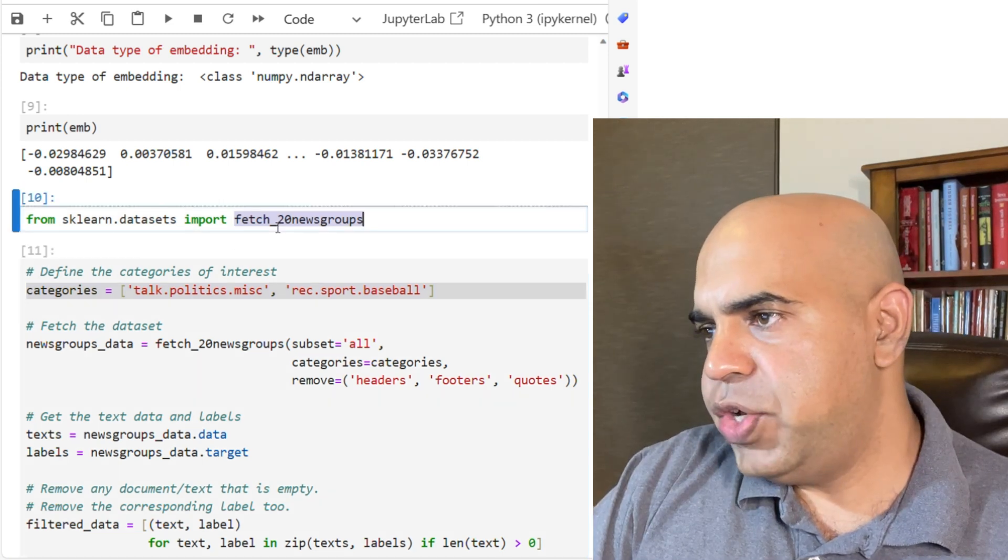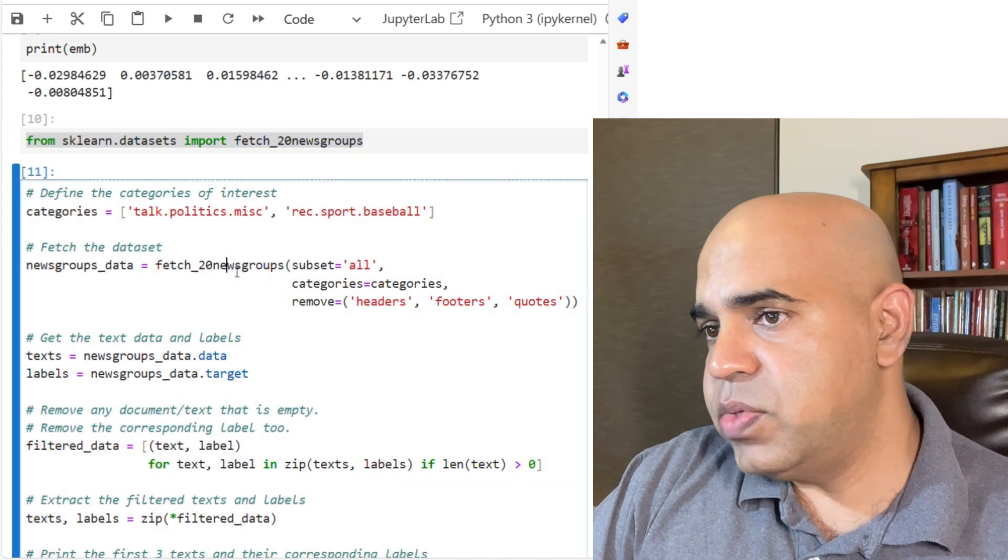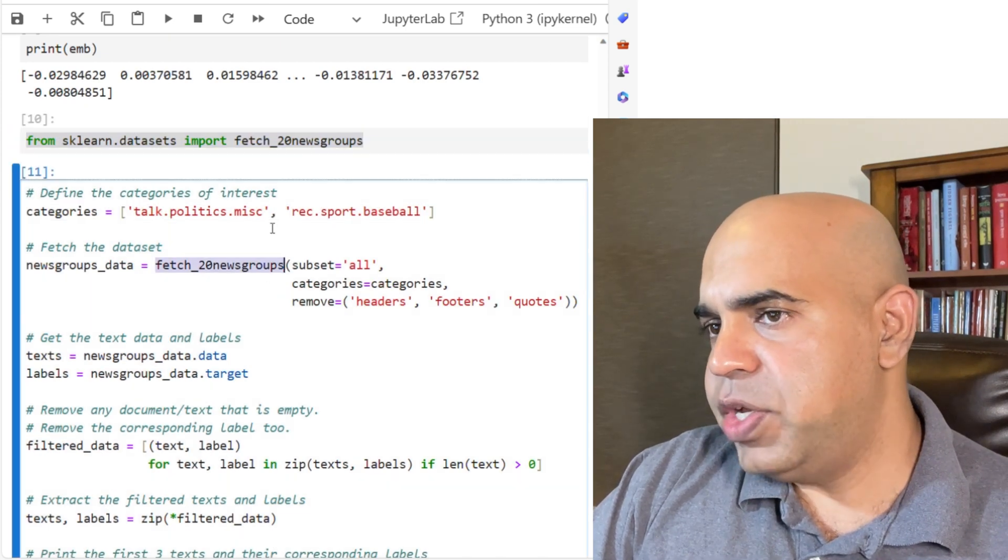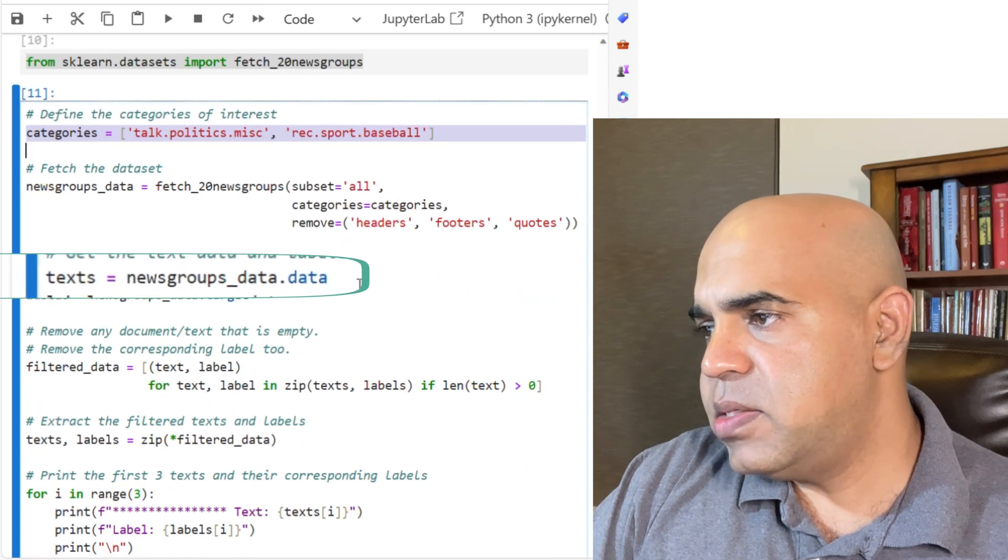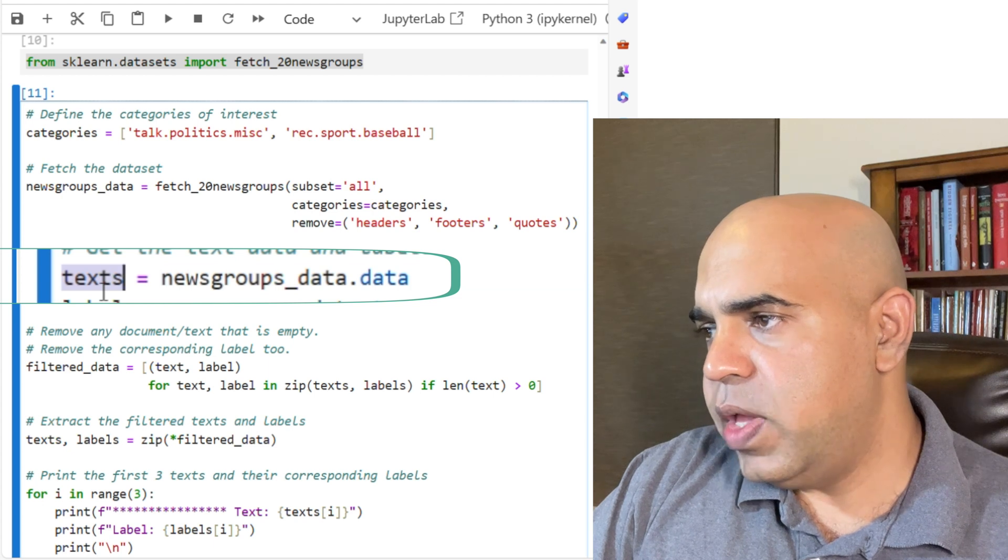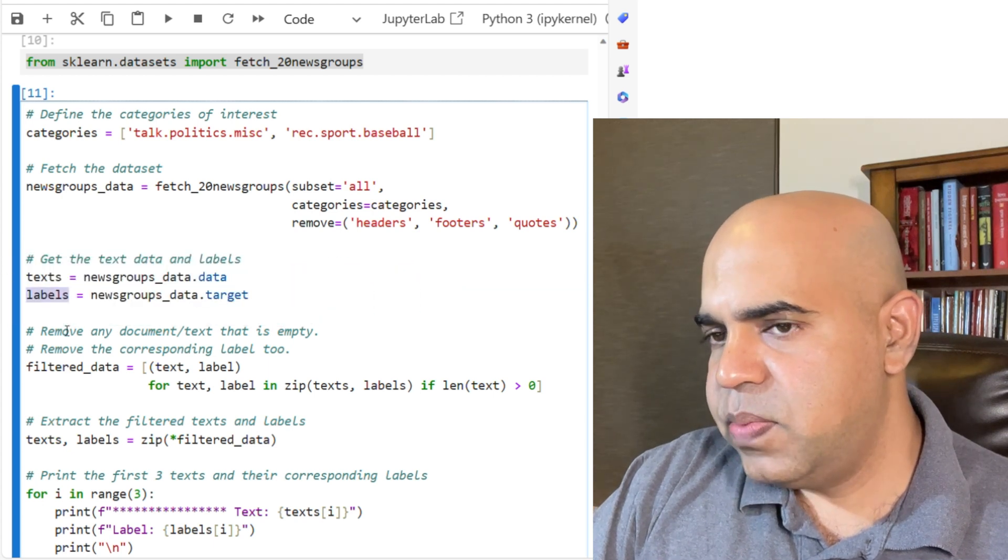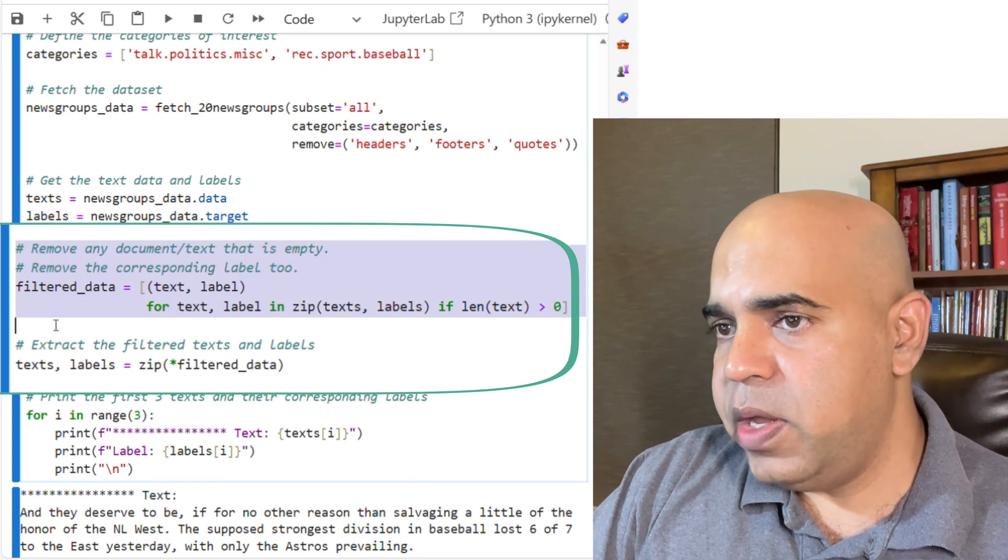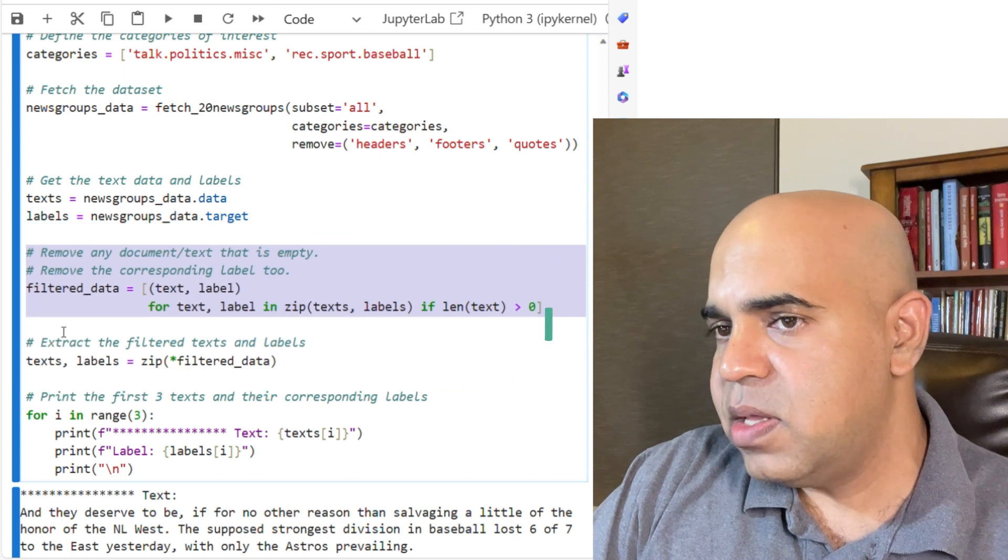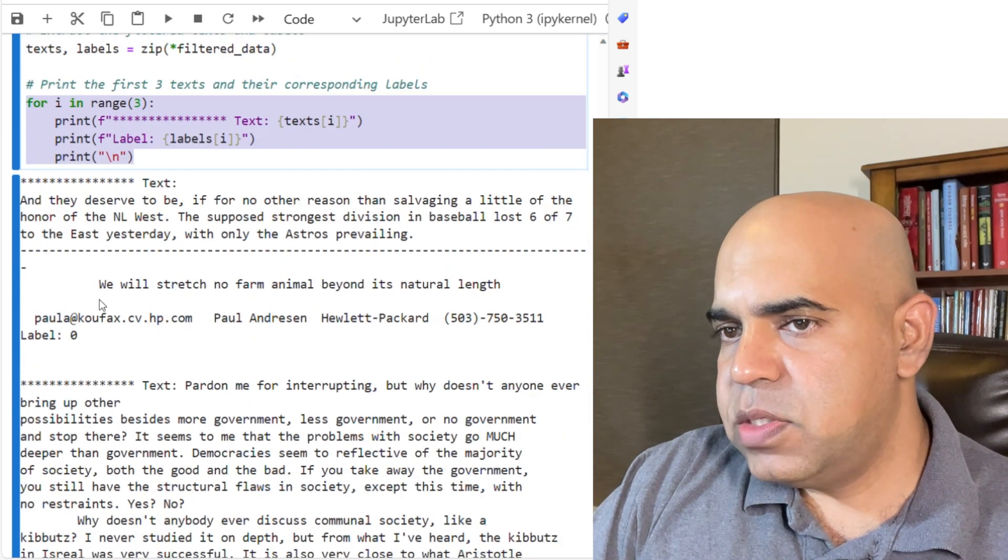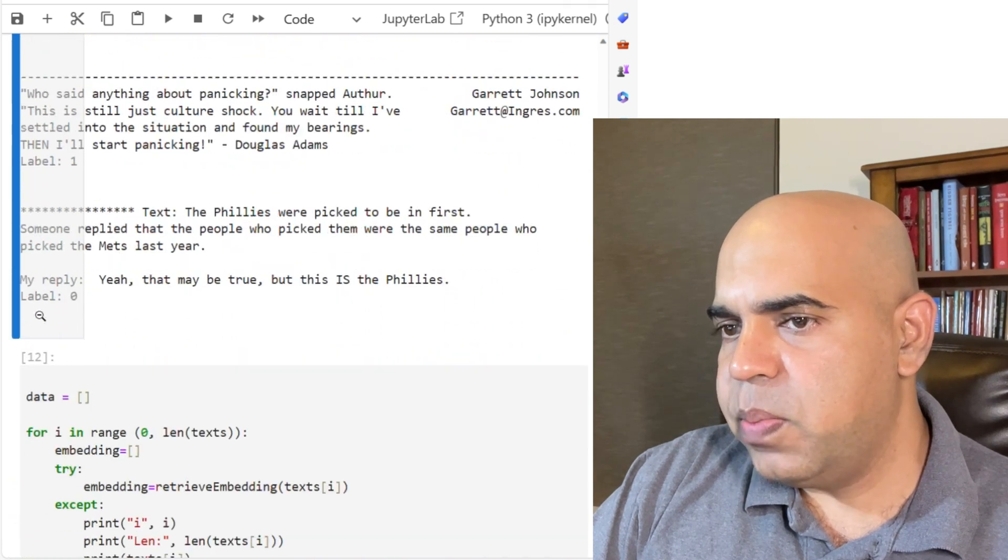There are functions in scikit-learn to fetch 20 newsgroups dataset. Again, we are only fetching two categories. We made sure that we have the text in a list and also we have the labels in another list. We removed any empty document or empty text from that list and we also removed the corresponding labels. Here I am printing some of the documents just to check if everything is working.